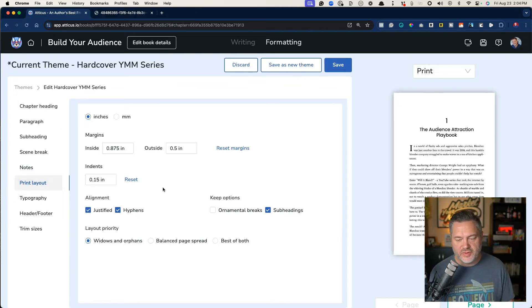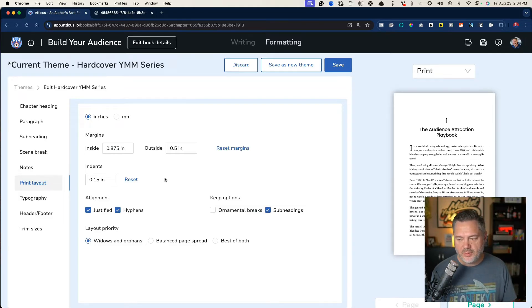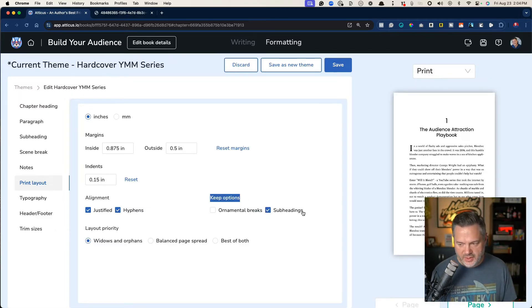the margins. Now I typically do not mess with these except for a couple of things, but one of the things I do is I use this keep option here with subheadings.